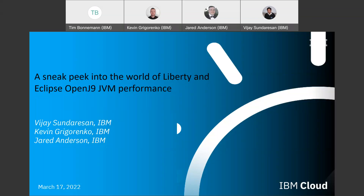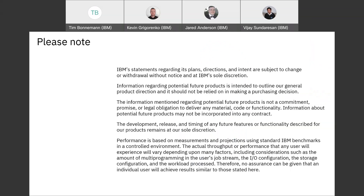So we'll get into all that. Please feel free to jump in with questions or comments as we go through. But before we dive in, just a standard disclaimer about whenever we talk about performance related topics — your mileage may vary. It depends really on your system and the environment.